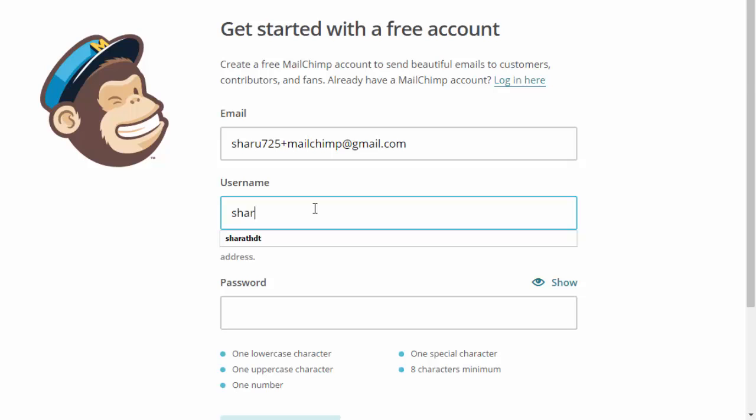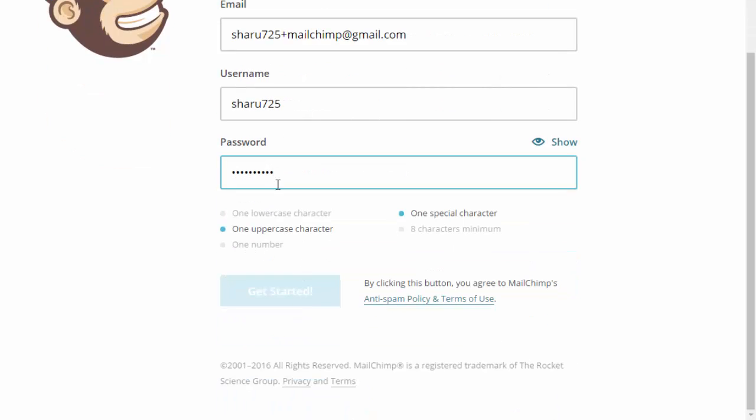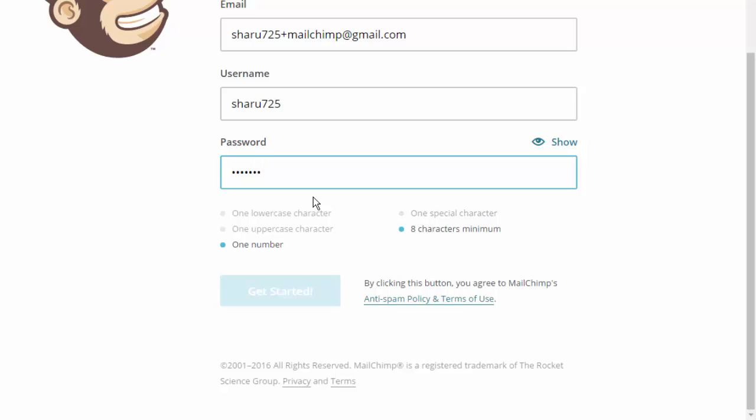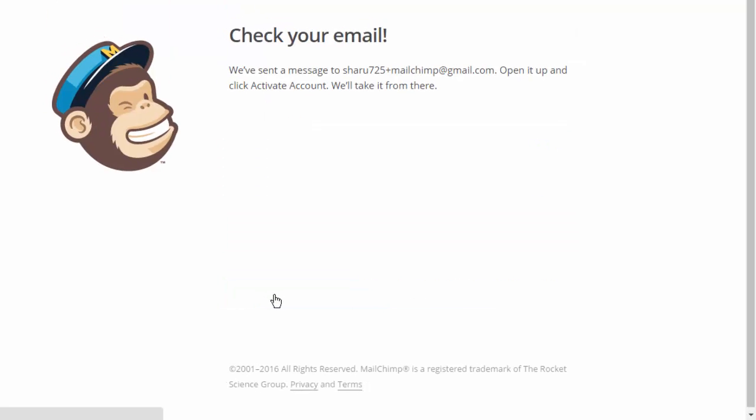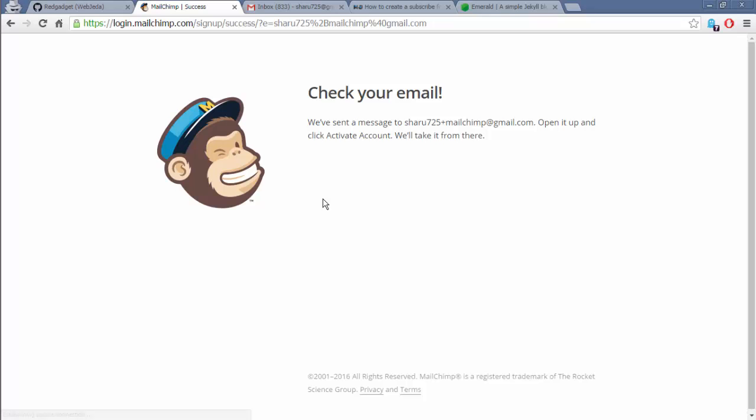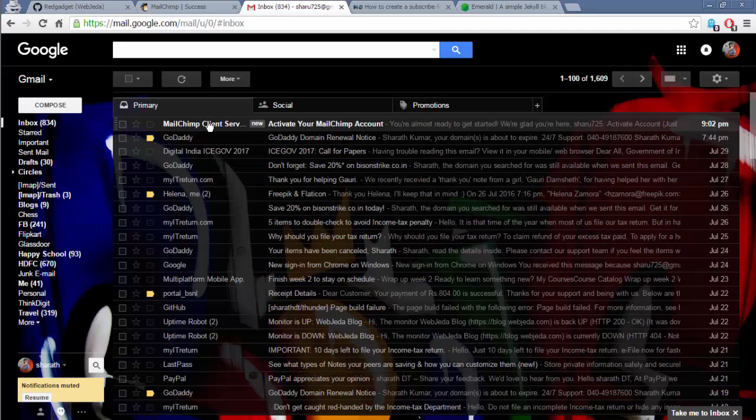That should work. Password - they need one uppercase character. Okay, let's get started. I think they're gonna send an email. I have to activate it. This is the email account. I just received it.